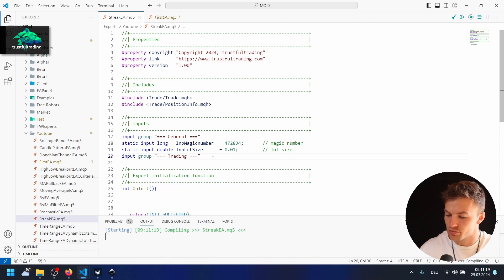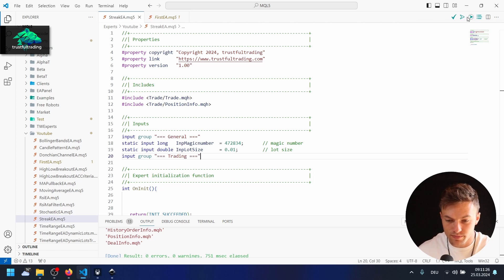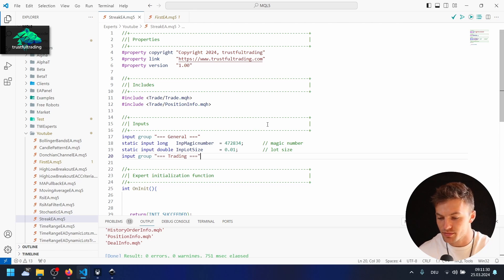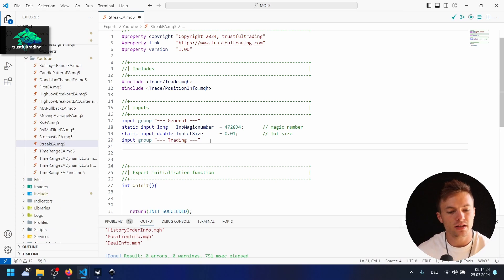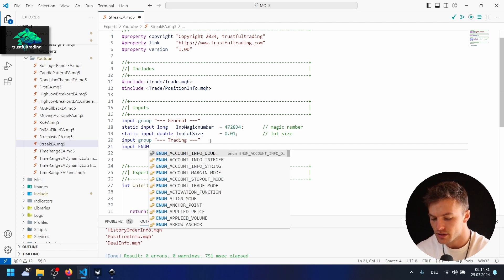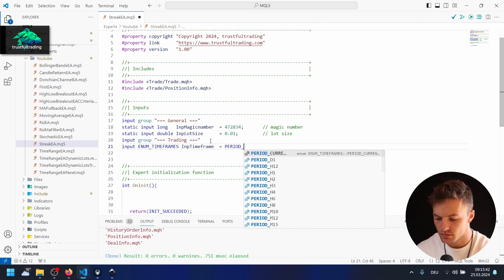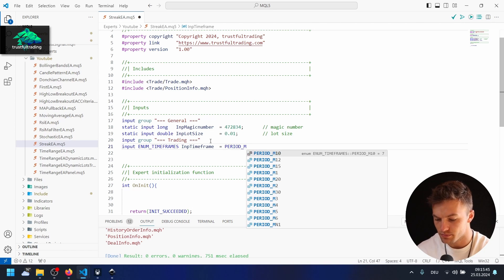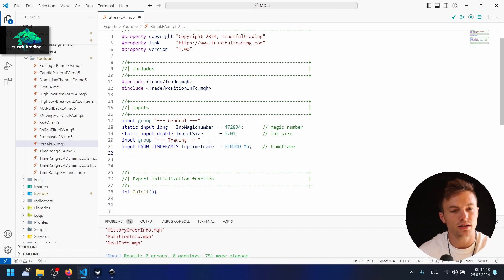Let's do another group — I'll copy and paste the group line and name it 'Trading'. Hit compile to check. You can also compile in Visual Studio Code up here: a normal compile, or compile with a script so it also reloads the EAs in the MetaTrader 5 platform in the strategy tester. Next input in the trading group is for the timeframe of the EA — so an input of type ENUM_TIMEFRAMES, name InpTimeframe, default value PERIOD_M5 (five minutes), with a comment 'time frame'.